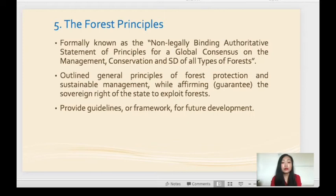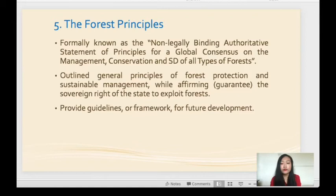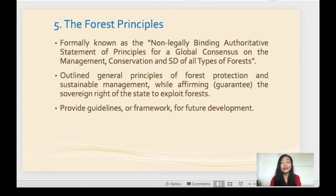Last but not least, the fifth agreement is the Forest Principles — formally known as the non-legally binding authoritative statement of principles for a global consensus on the management, conservation and sustainable development of all types of forest. It outlines general principles of forest protection and sustainable management while affirming the sovereign right of the state to exploit forest. It also provides guidelines for future development, meaning states can still make use of forests but must have a plan for their future development.